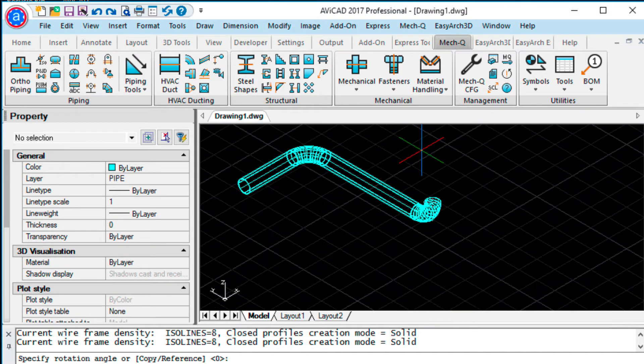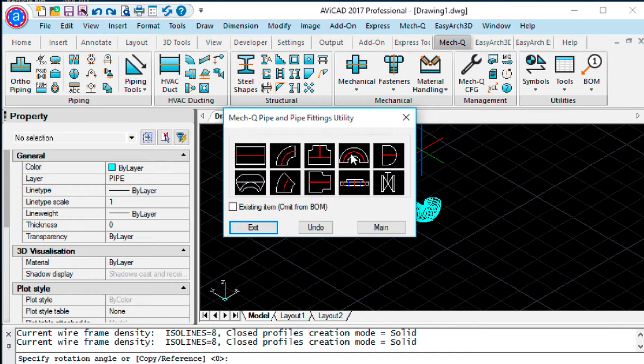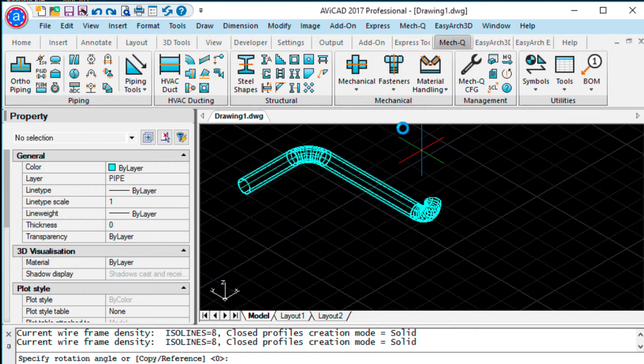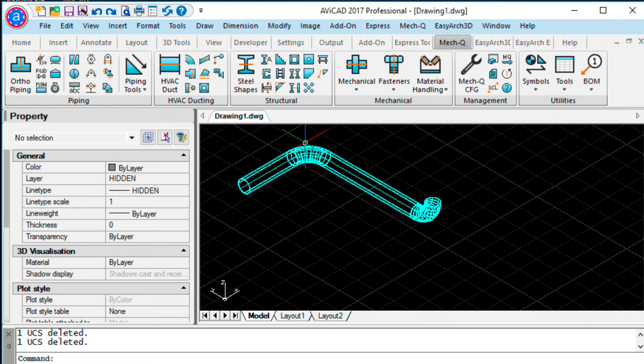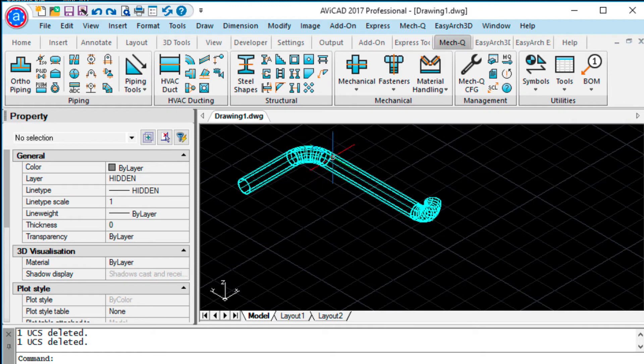In previous versions, you would have to define the upstream direction, which would require some snapping and locating, let's say, the center of this piece of pipe here.